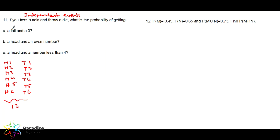What is the probability of a tail and a three? You have only one outcome — T3 — so the probability will be 1 over 12.